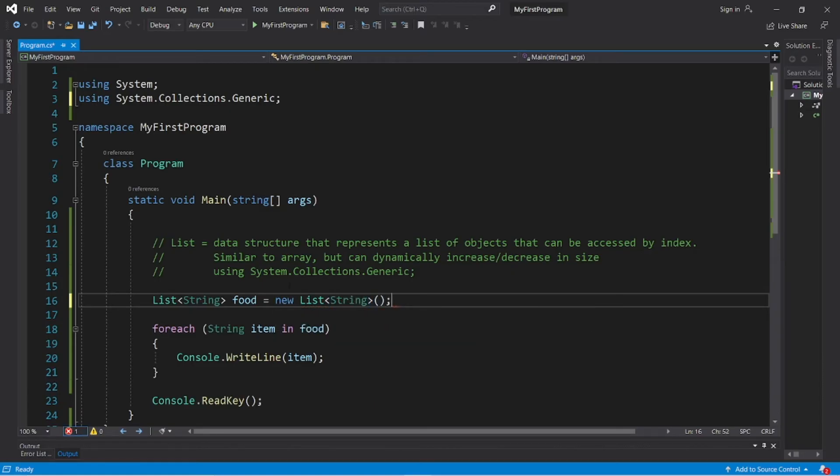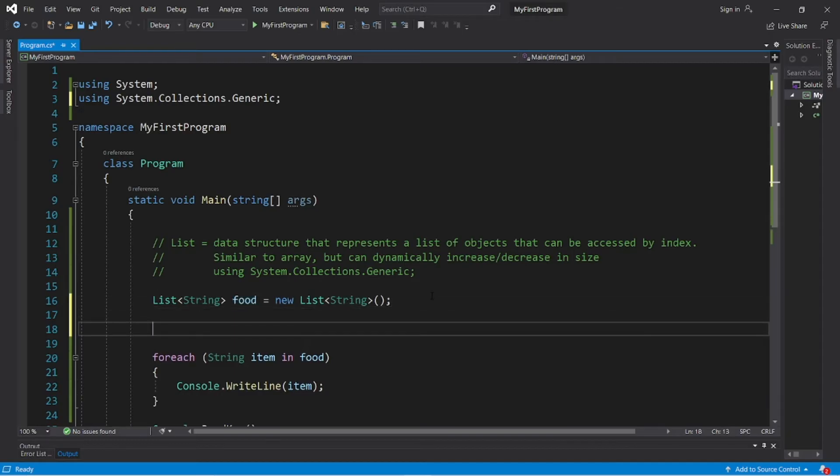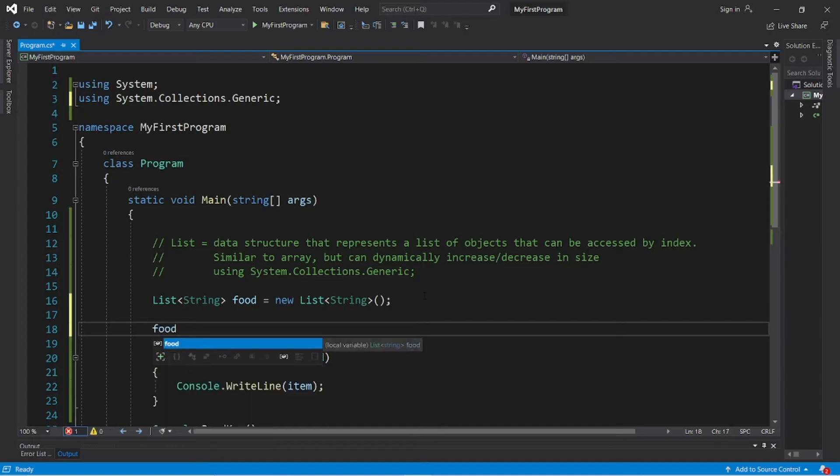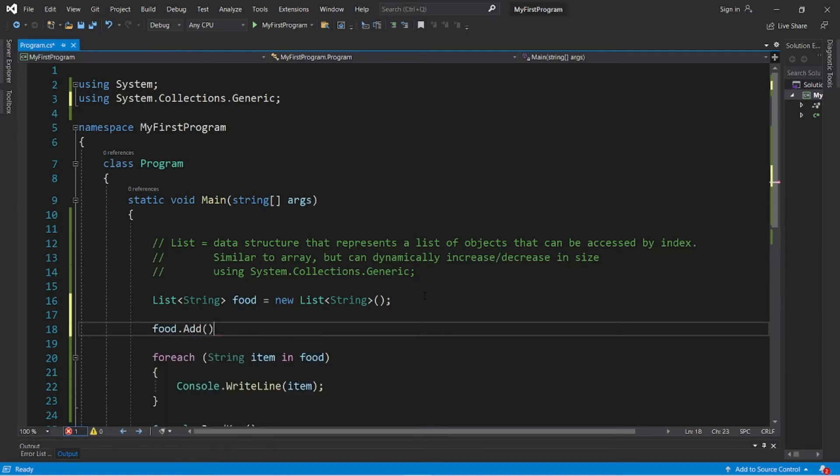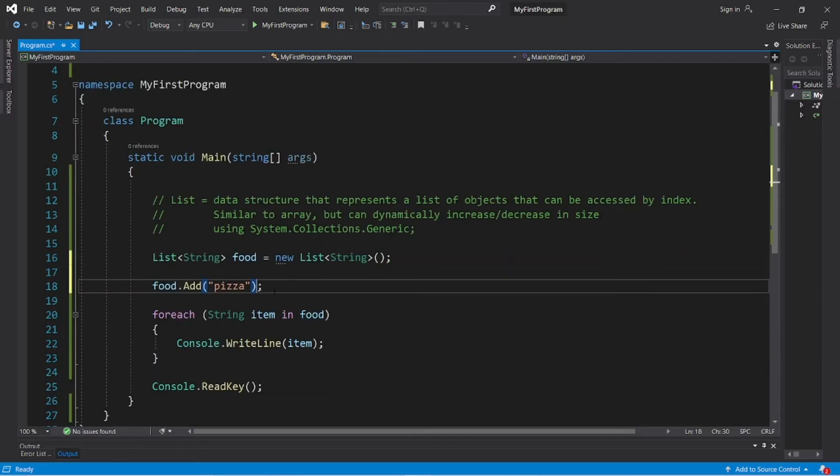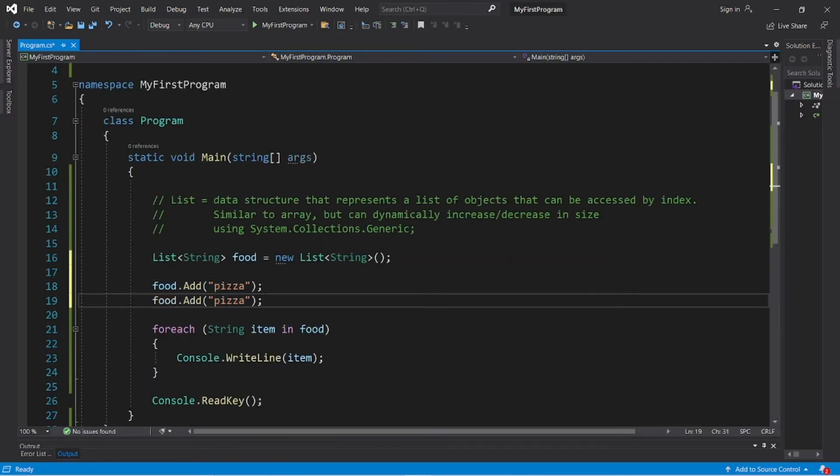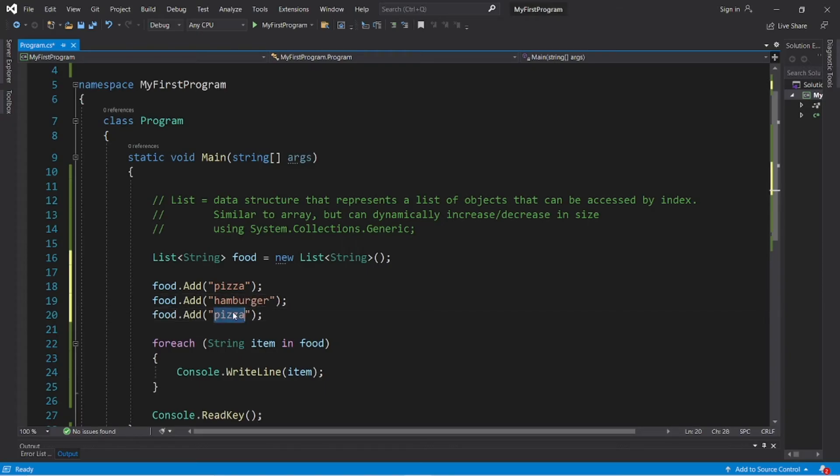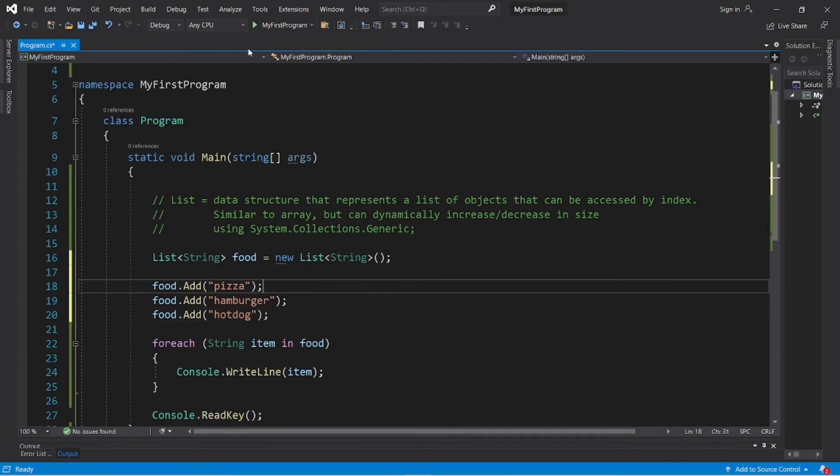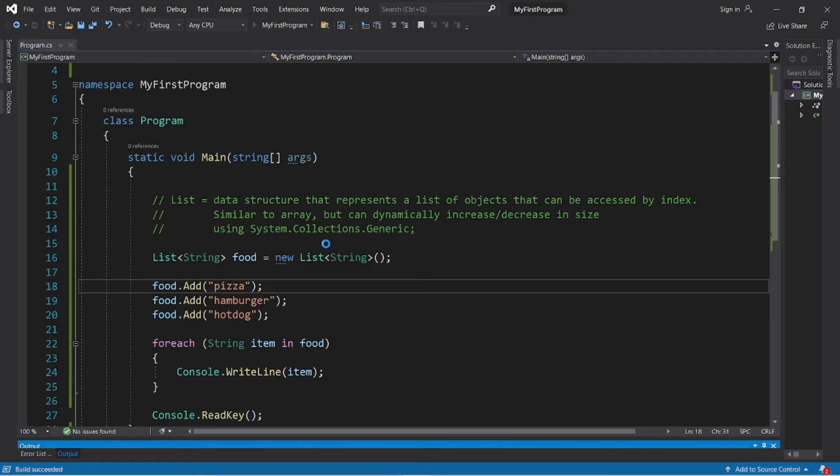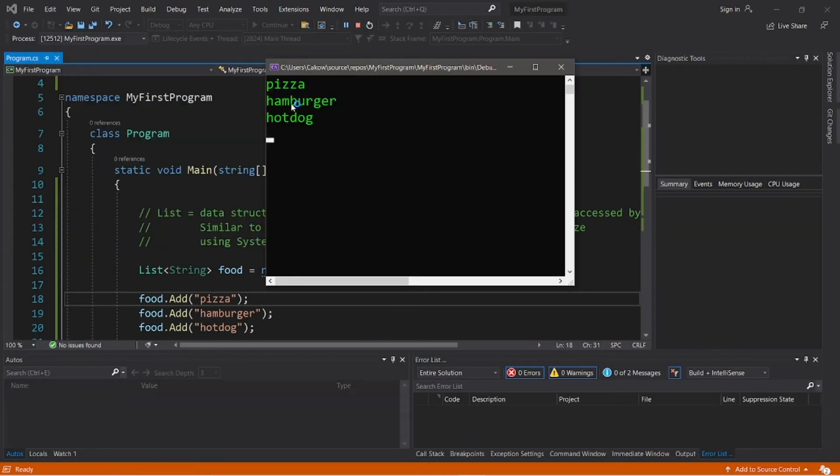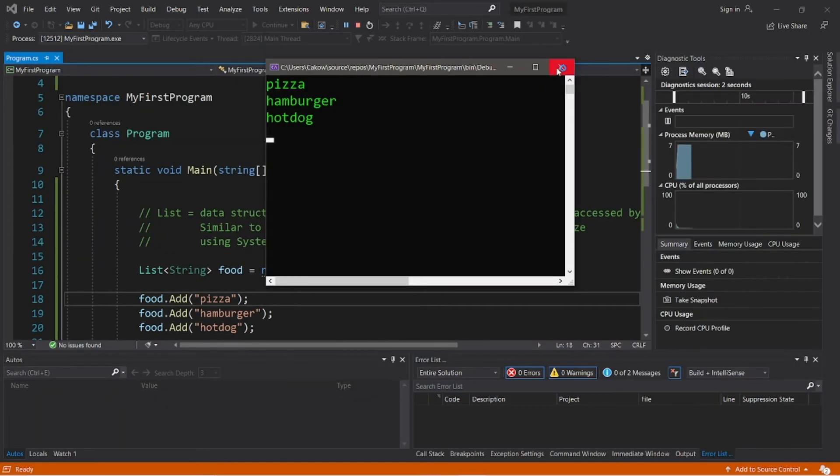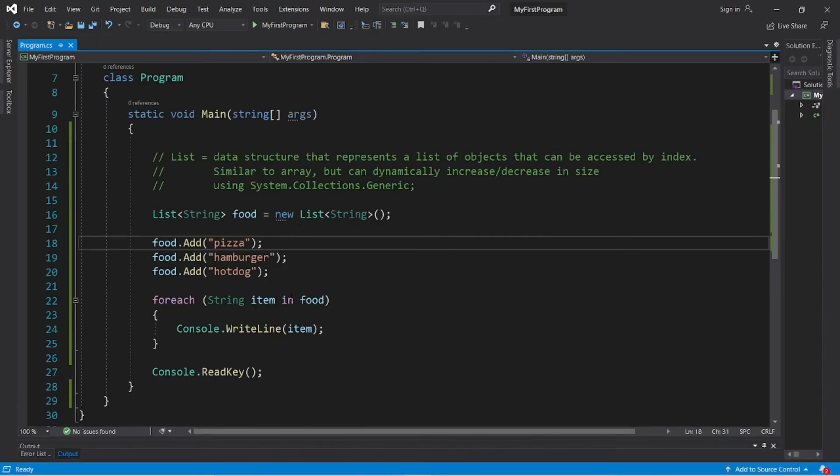And we now have a list named food. And to add elements to this list, there is a built-in add method. Food.add, then within this method pass in the object you would like to store. I would like to store let's say a pizza, then a hamburger, then a hot dog. So food.add pizza, hamburger, and hot dog. And let's take a look. So we have our pizza, hamburger, and hot dog.